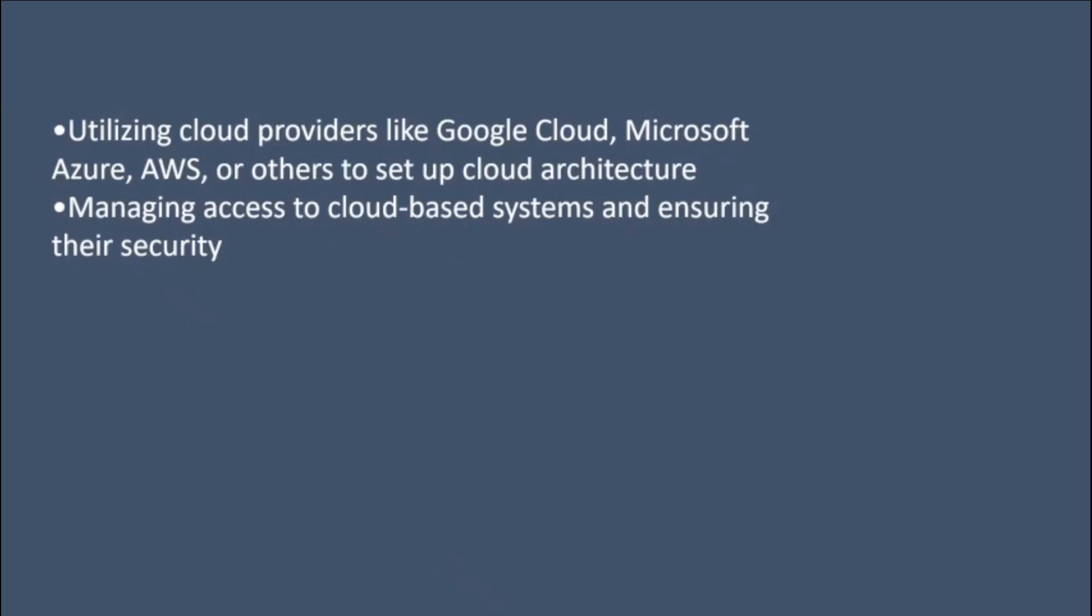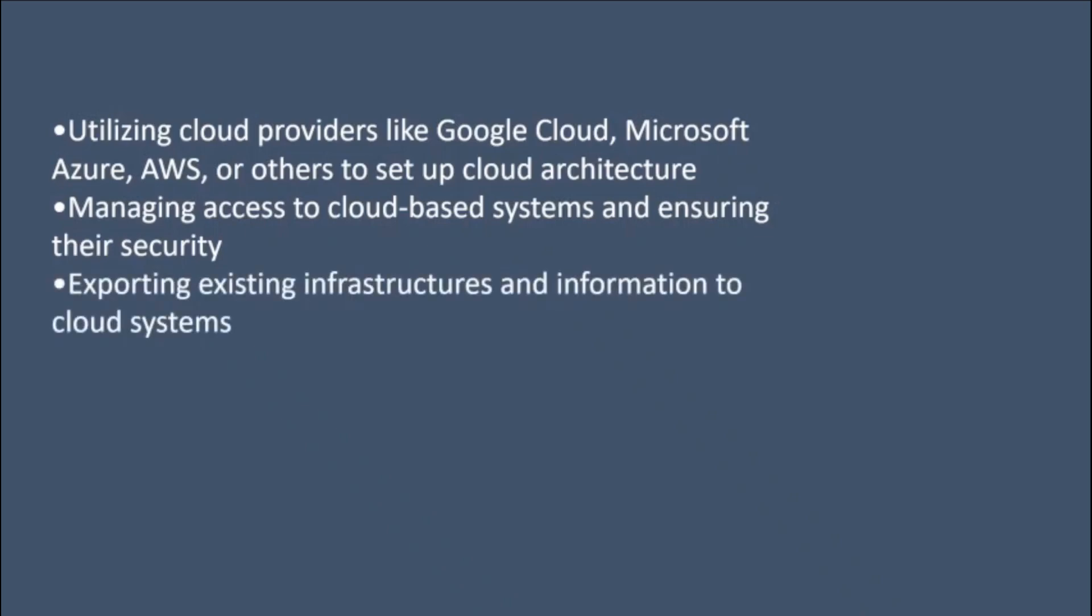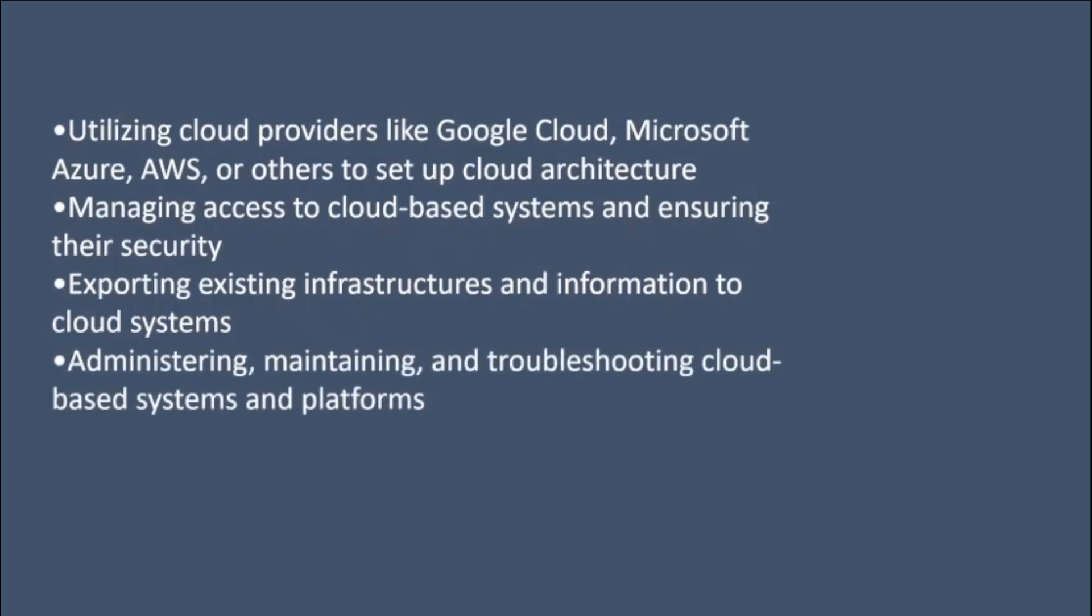Managing access to cloud-based systems and ensuring their security. Exporting existing infrastructures and information to cloud systems. Administrating, maintaining, and troubleshooting cloud-based systems and platforms.